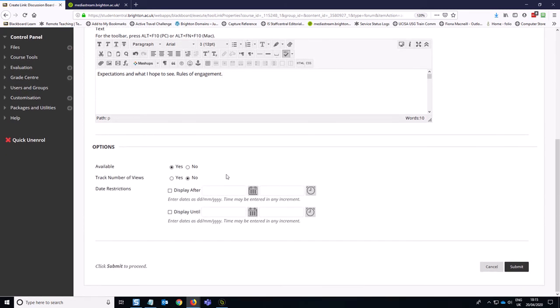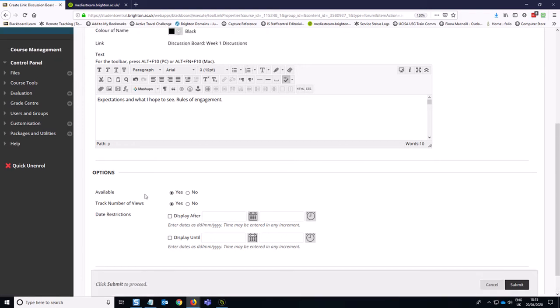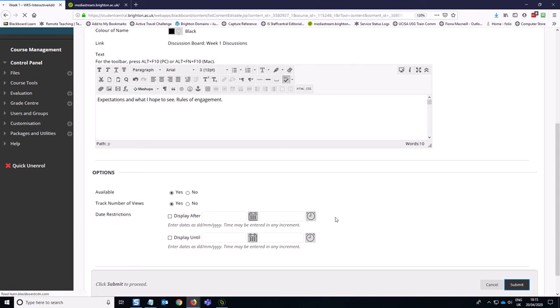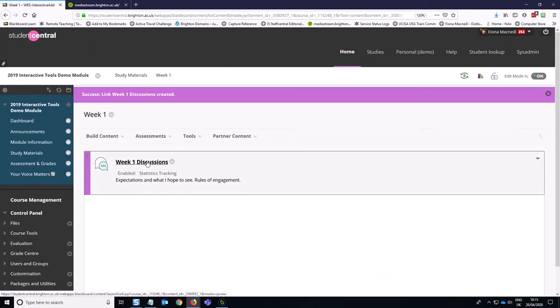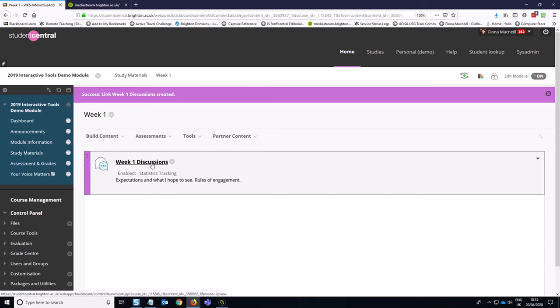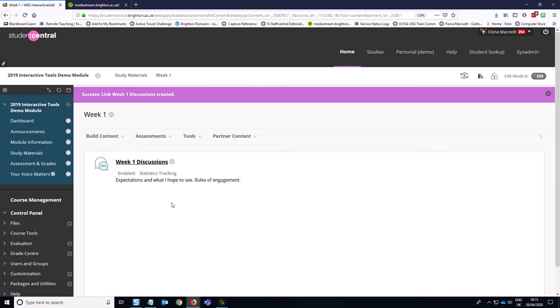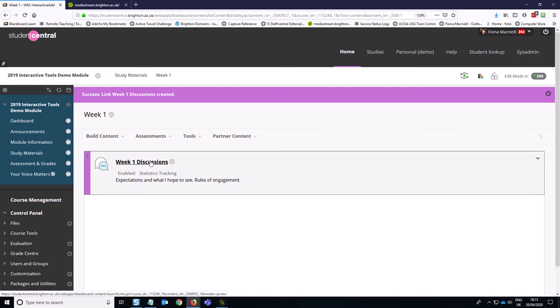And then I do recommend tracking the number of views so that you can get an idea of engagement beyond those who are actually posting. And as I said, this is week one. So we just want this to be available right away. So I'm going to hit submit. So now we've got this week one discussions at the very top of our week one folder. So let's move on to week two.